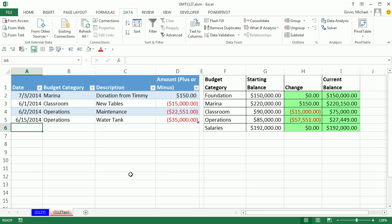We have a transaction table where we're going to enter amounts. But over in a second table, we're going to track the amounts for these budget categories, the start and the change and current balance. So as we add new transactions, we want our change and current balance amounts to update. Before we see how to create this, let's see how it works.